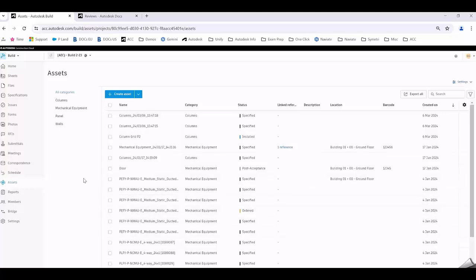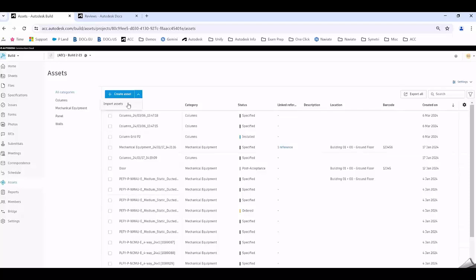Often people extract assets by either creating them individually or importing them from an Excel file. I'm going to show you the third way which is a massive feature within the Autodesk Construction Cloud: extracting assets from the models that you create and upload into the ACC.